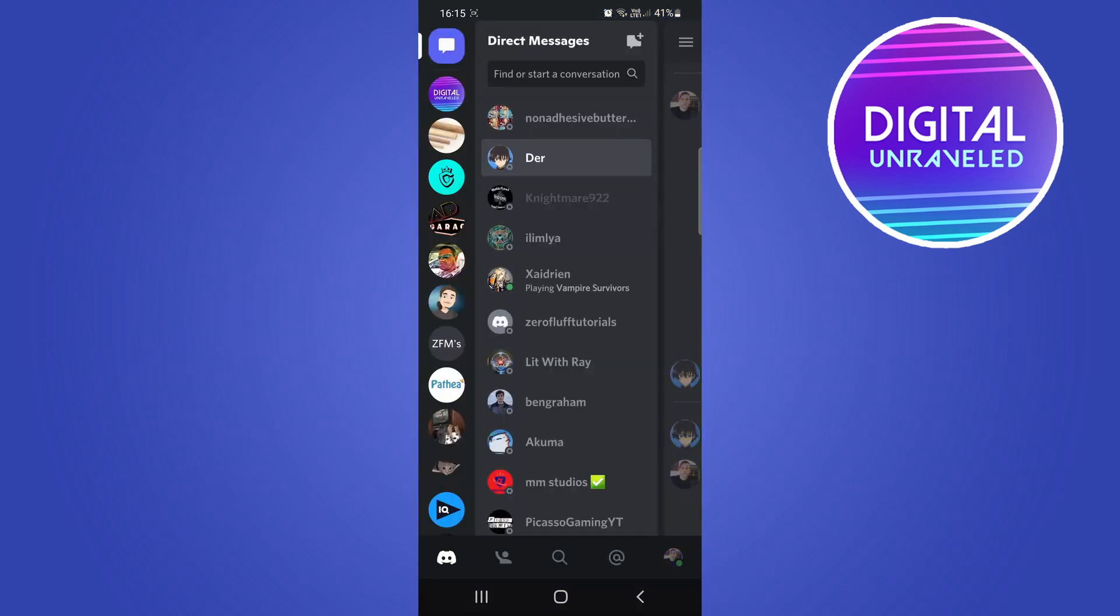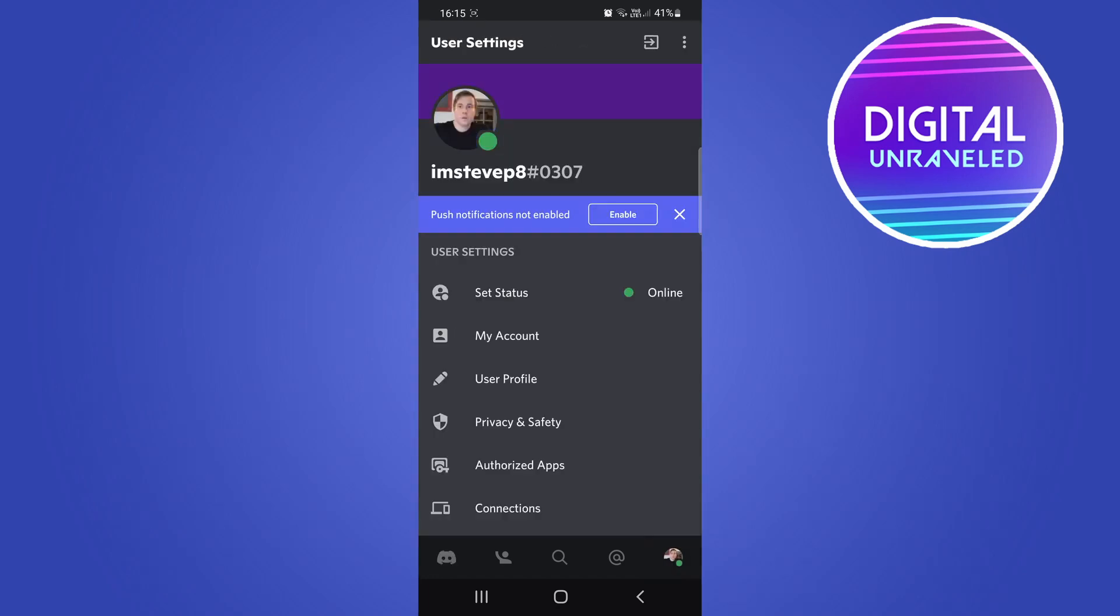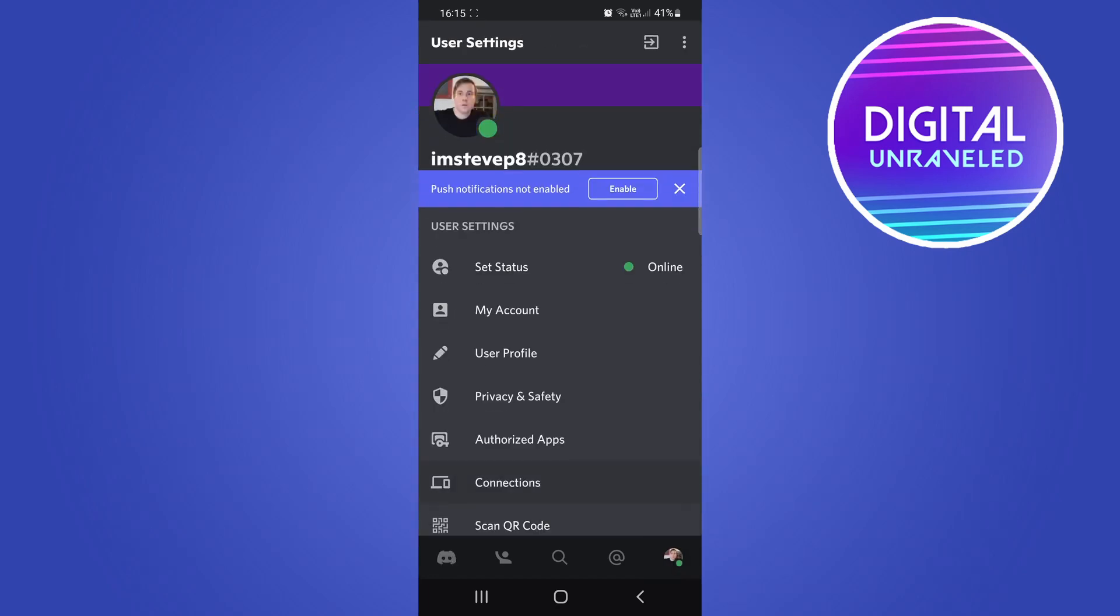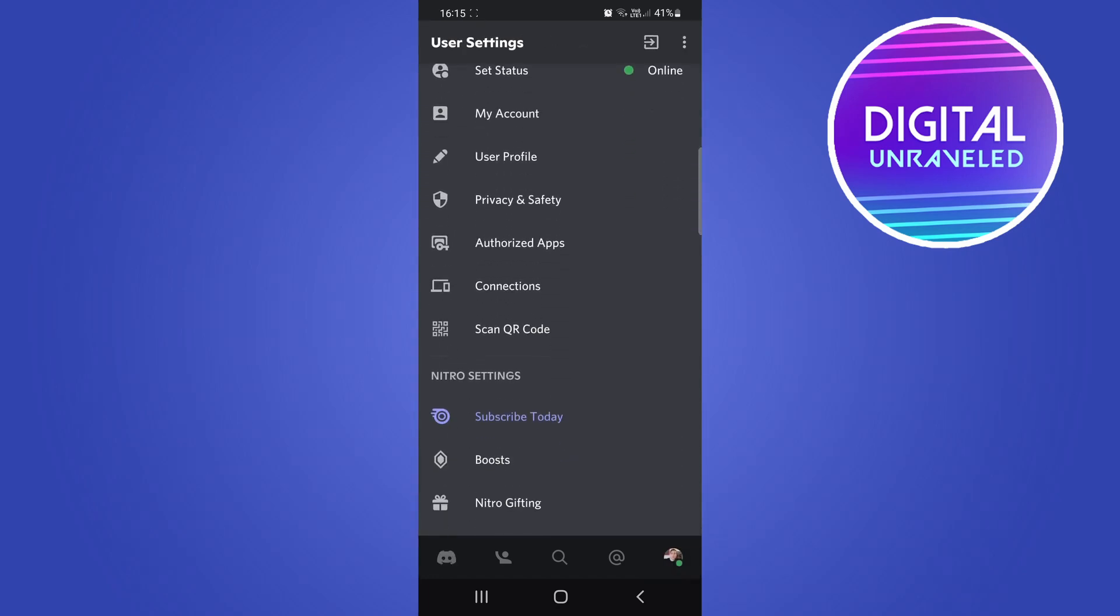I'm going to go ahead and open up Discord. Then what you want to do is tap on your profile icon at the bottom right hand corner, and then if you scroll down on this page you'll see the option here that says scan QR code.